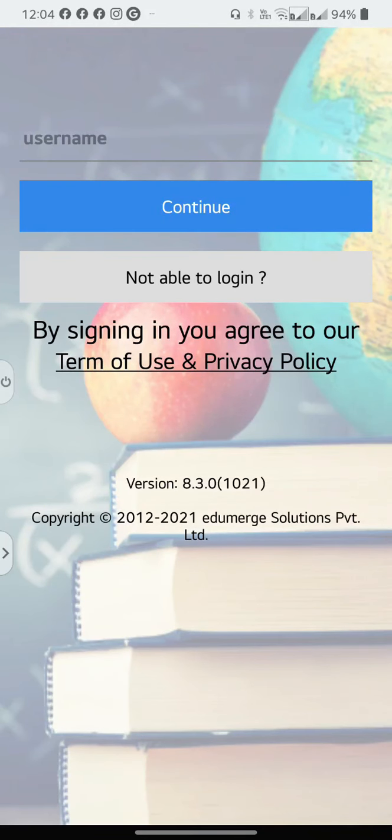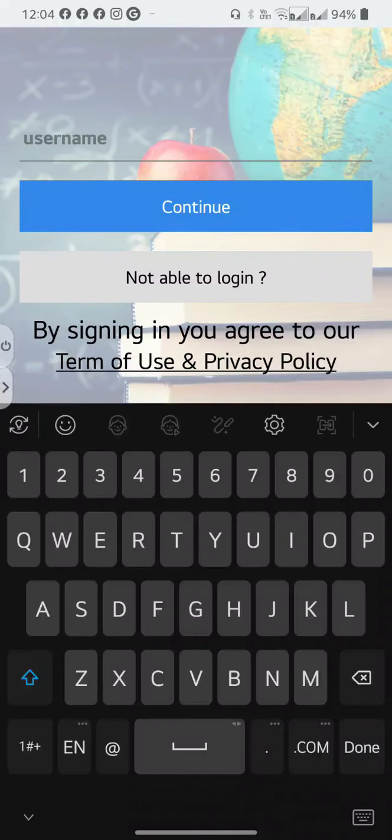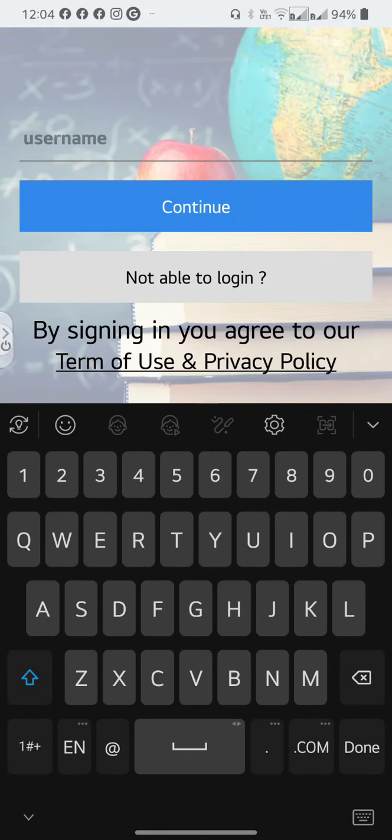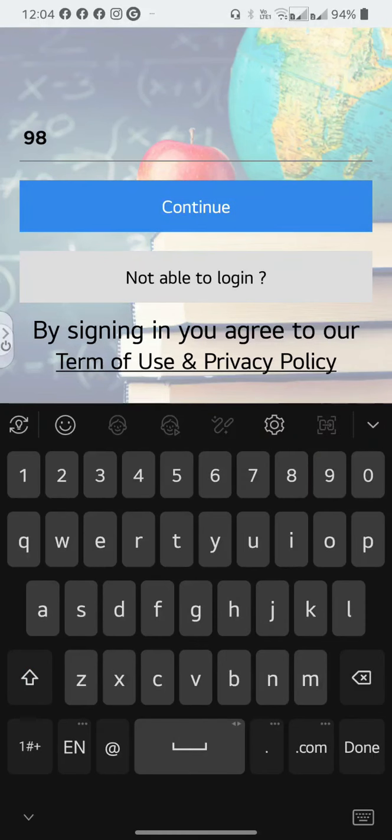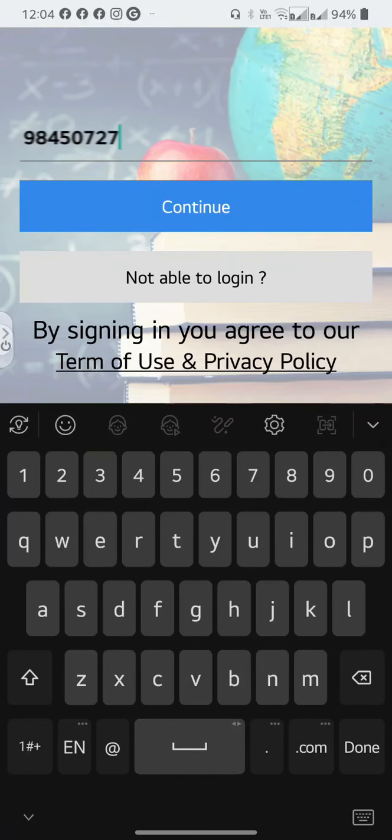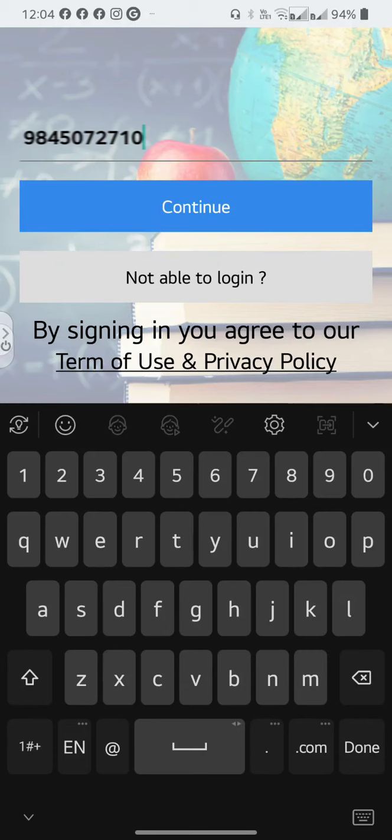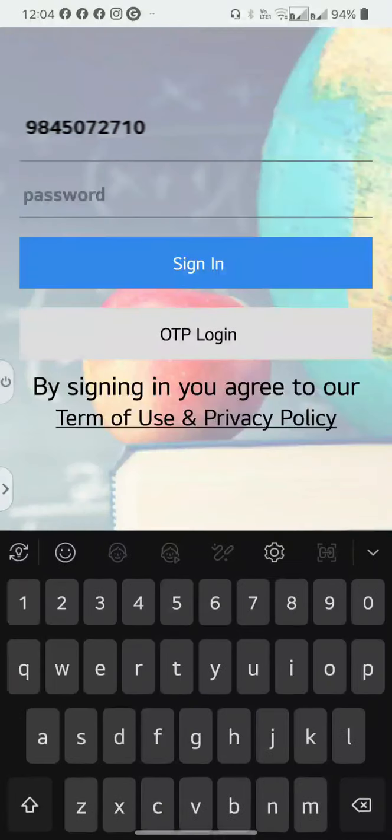Under User Name, enter the same mobile number that you have submitted to the school. This may be either parent's number, so both the father and the mother can have the Edumerge app installed on their phones. Select Continue.